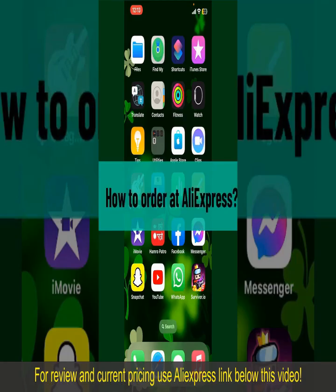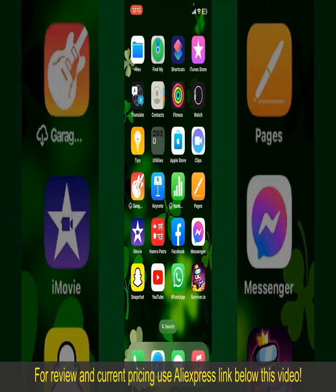How to order at AliExpress. Ordering on AliExpress is a straightforward process, so let's get straight into the video.